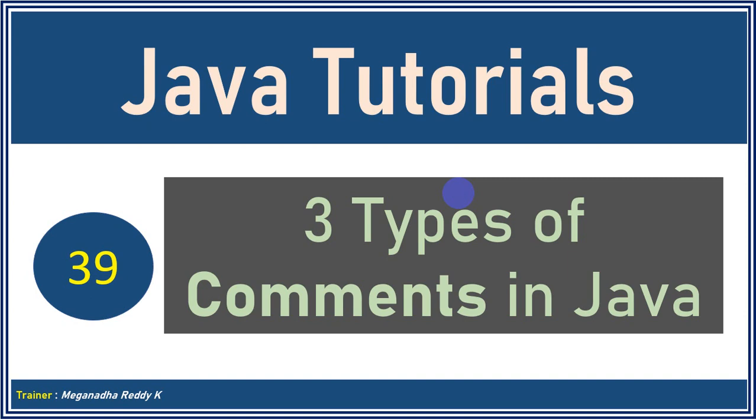Hello everyone. Welcome back. This is Meghna. In this module we talk about three types of comments in Java.